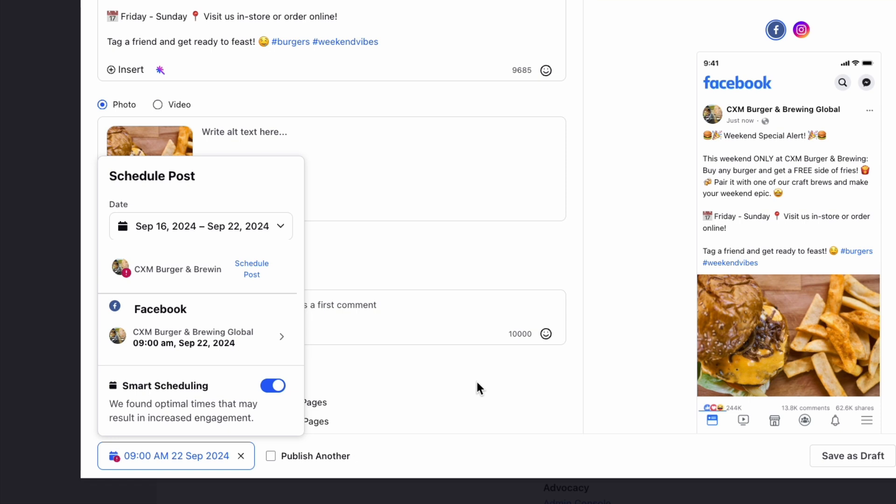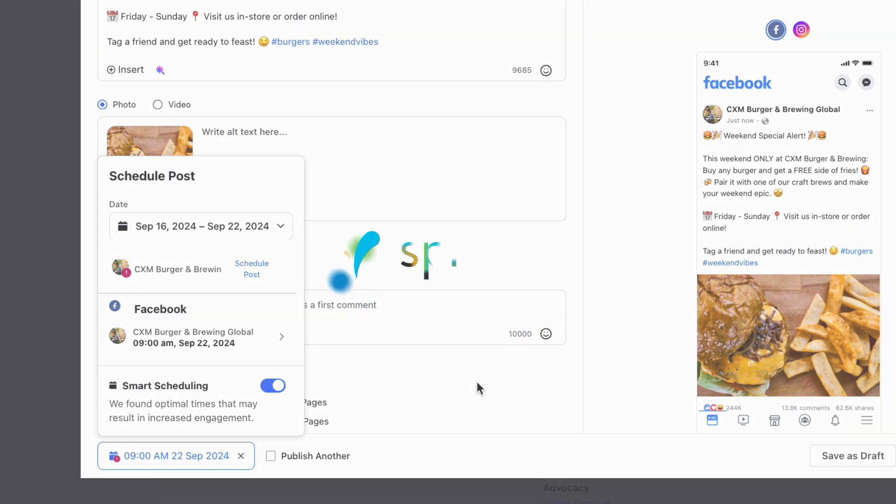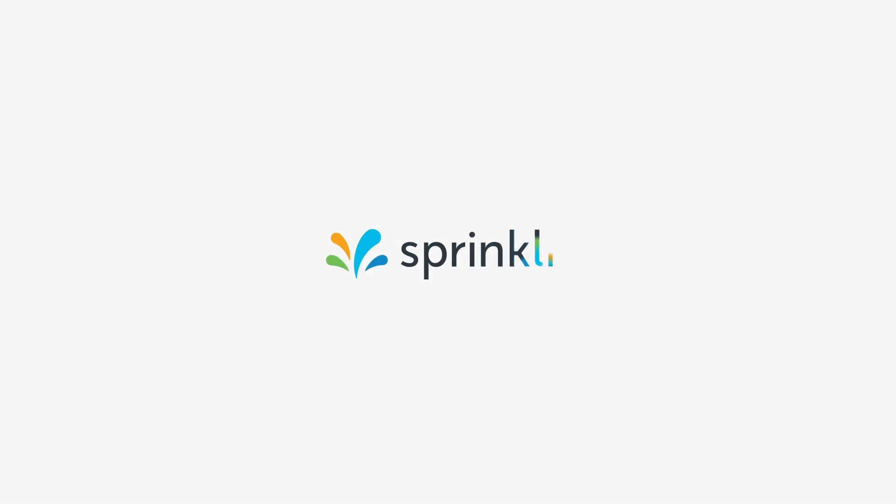And that is how you use the Quick Publisher. For more information on this, go to sprinkler.com forward slash help.